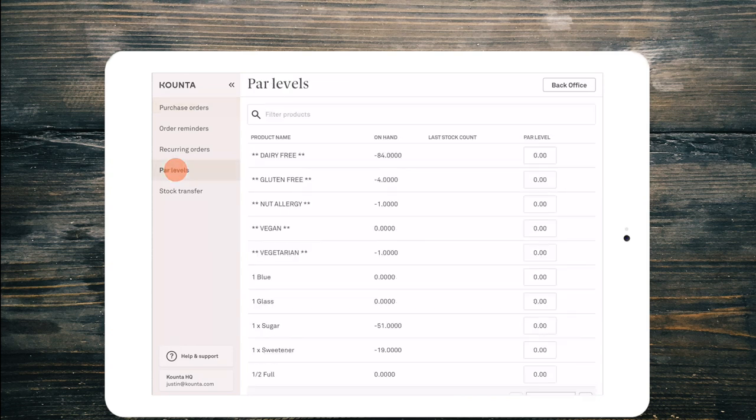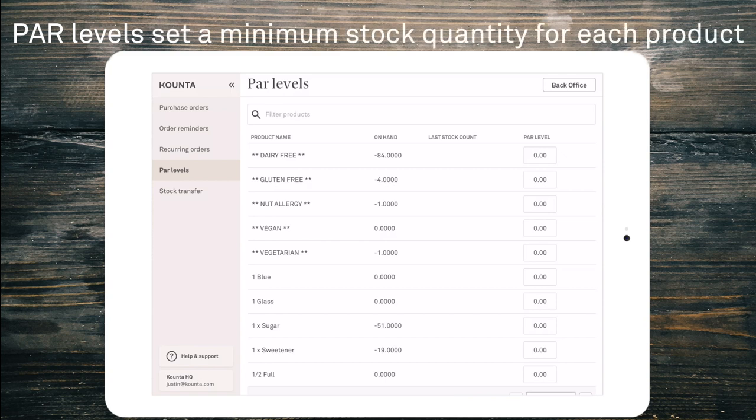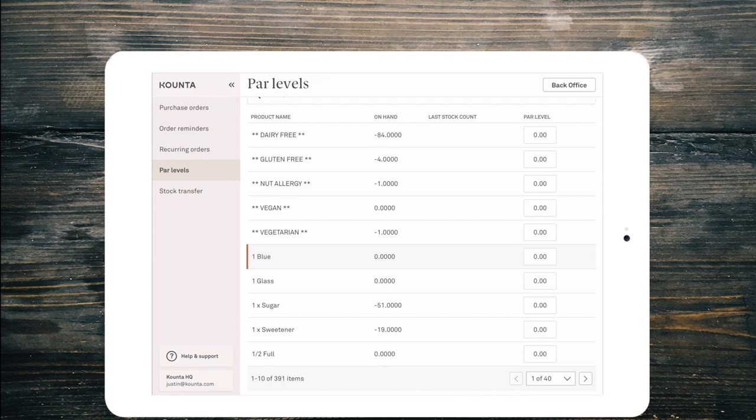Next on the list you'll see par levels. Par levels are great because they allow you to set the number of products or the amount of a product that is needed for the period between orders. Now you'll see here that we surface the product name, the stock on hand, the last stock count, and the par level.